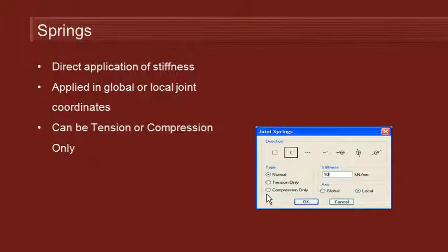And in addition to that we can specify that the spring be a tension or a compression only spring. And that's useful for soil supports where the soil provides compressive strength but doesn't really have any significant tension.